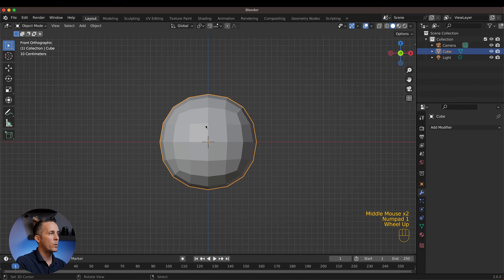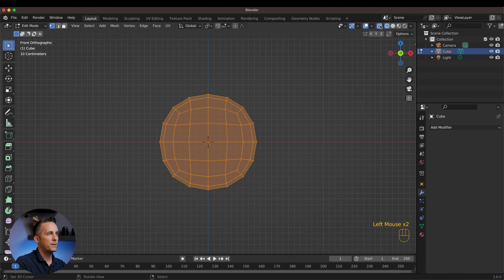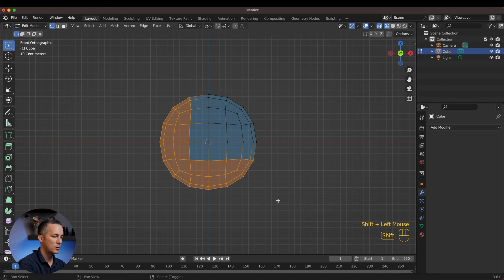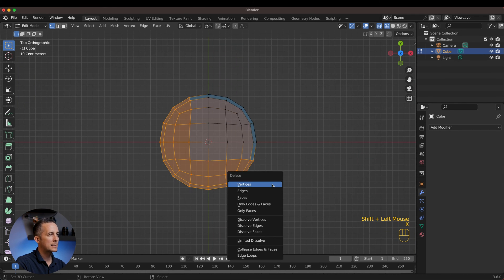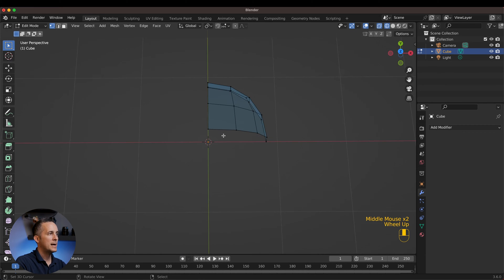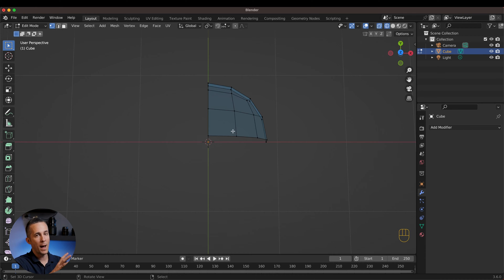Now let's go to the front view and cut it. Go to Edit mode, switch to Wireframe mode with X-ray, select this part, press and hold Shift to select another part, go with Numpad 7 to the top view, press X on the keyboard, delete vertices, and we have just one portion of it.